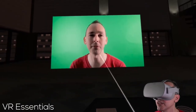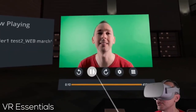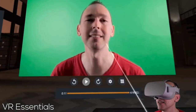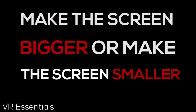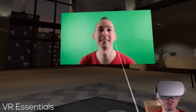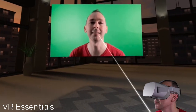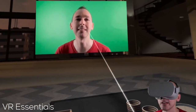And what you can do is, let me pause the video. You can actually make the screen bigger or make the screen smaller. You can also move the screen around. So this is pretty useful.